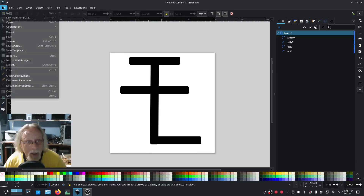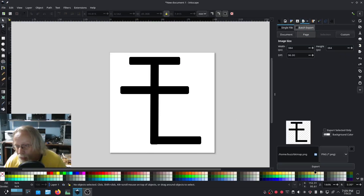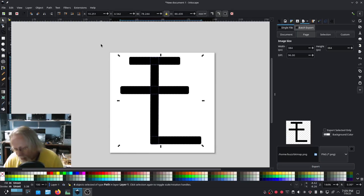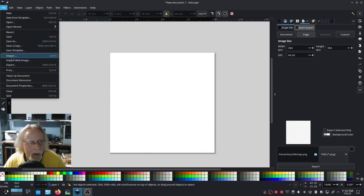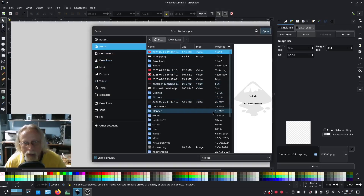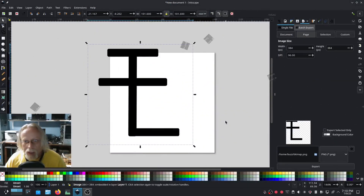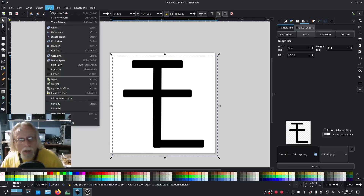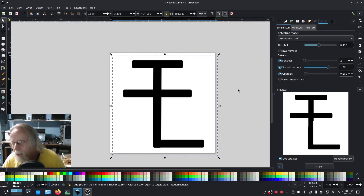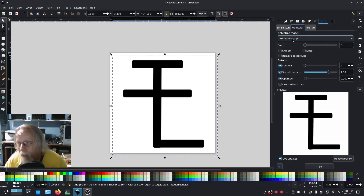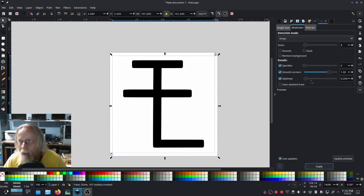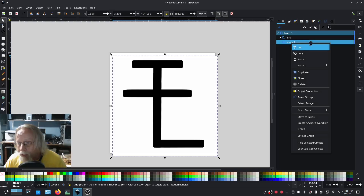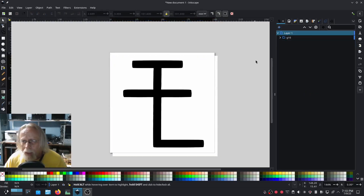There's another case scenario. I'm going to export this as a PNG and import it back. Now I have a PNG — or some image, JPG doesn't matter — and I'm going to do a trace bitmap. I'll go multi-color, or grays — grays work. Hit apply, then get rid of the imported image.